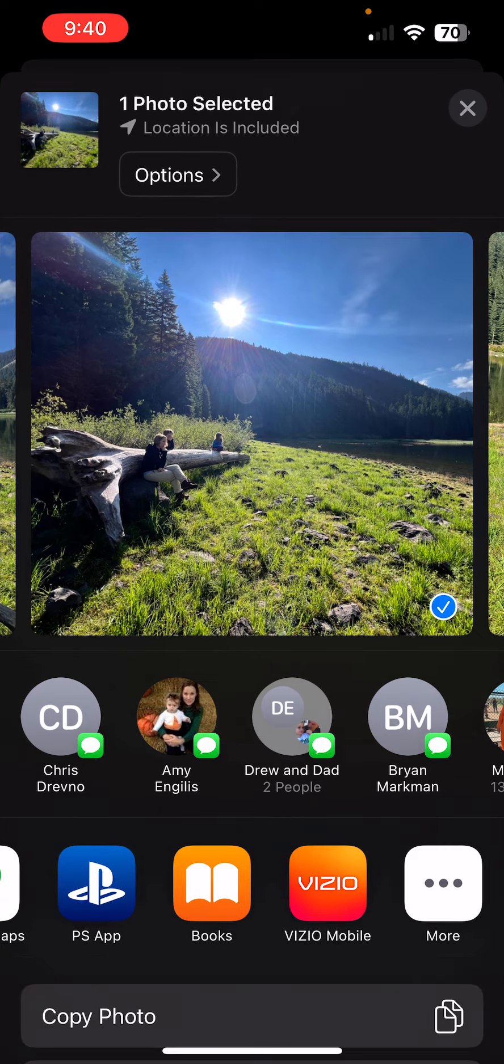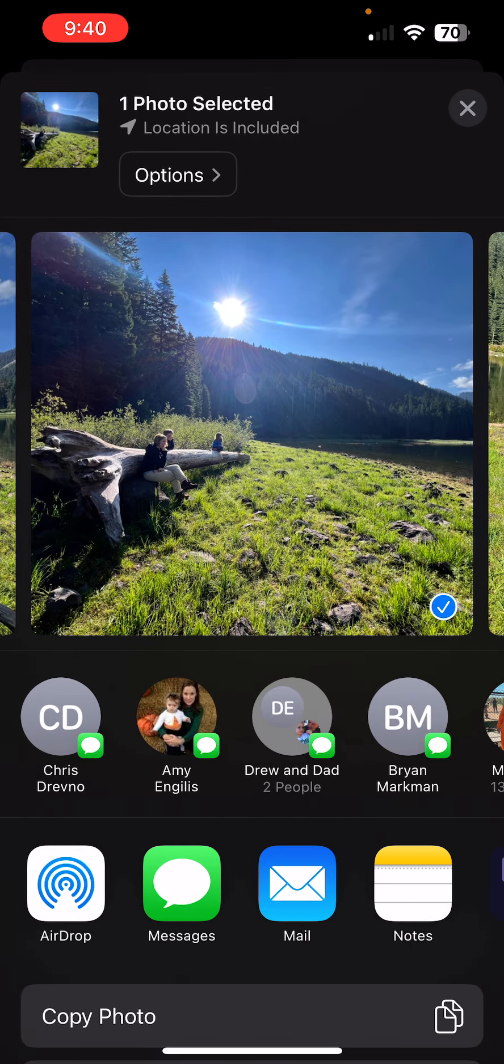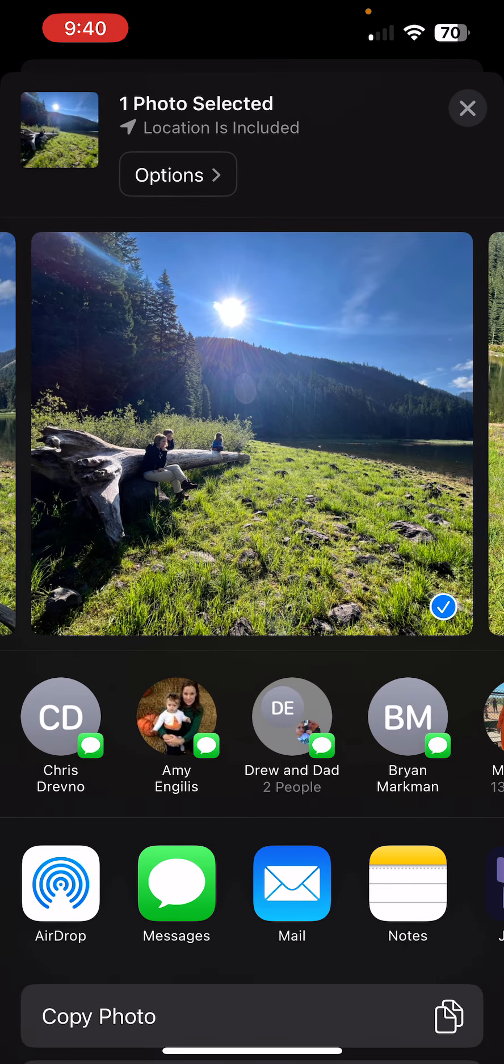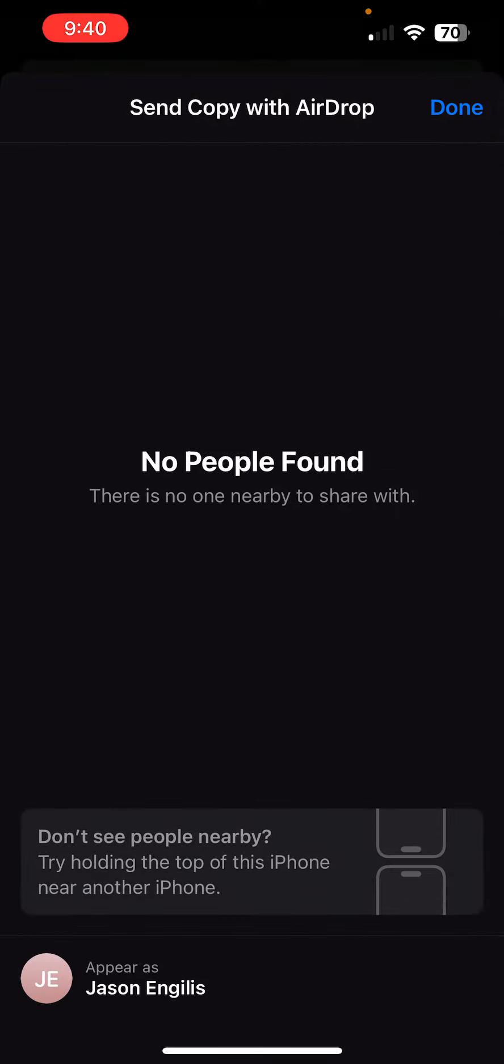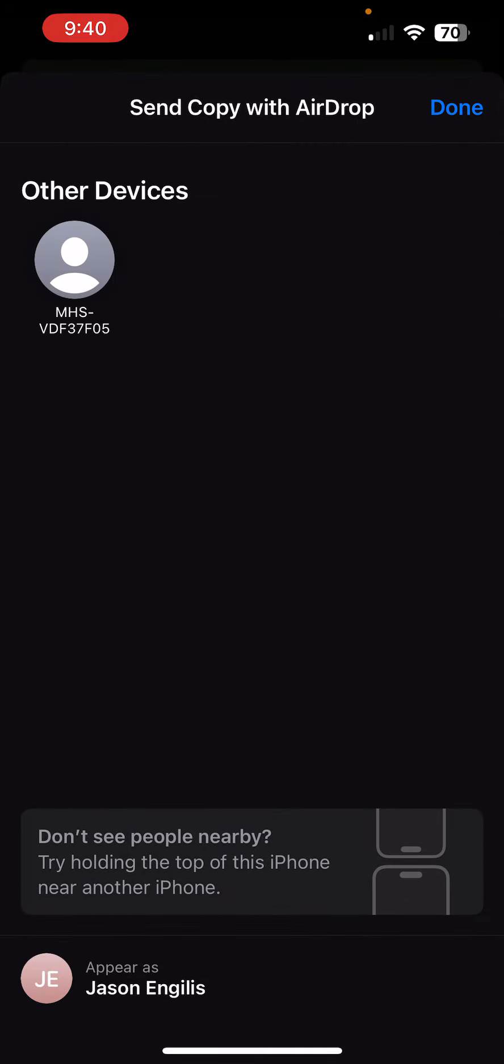However, this tutorial is more about AirDrop. So I'm going to go ahead and hit AirDrop and go forward with this process.